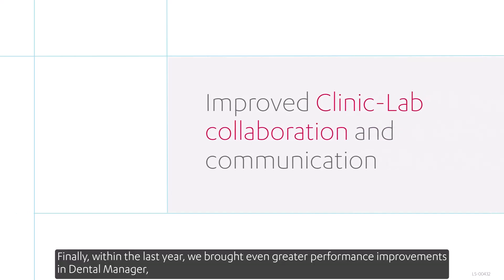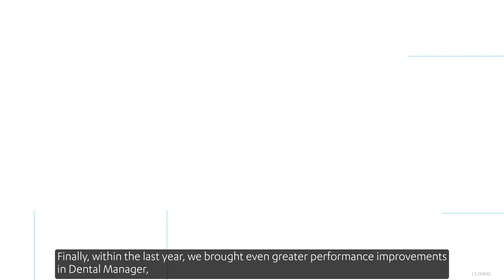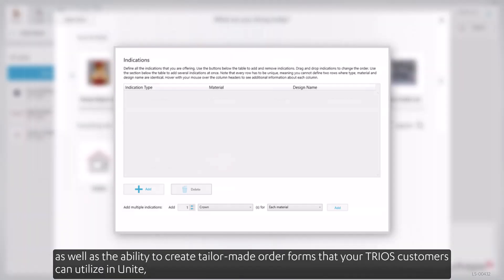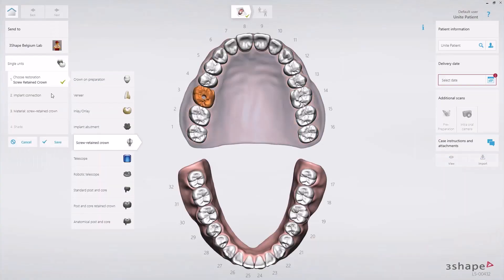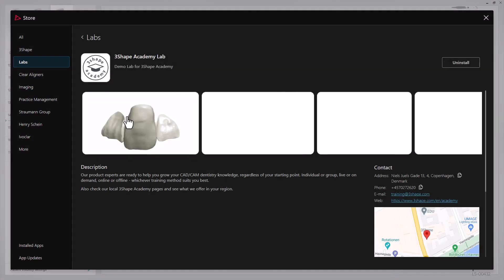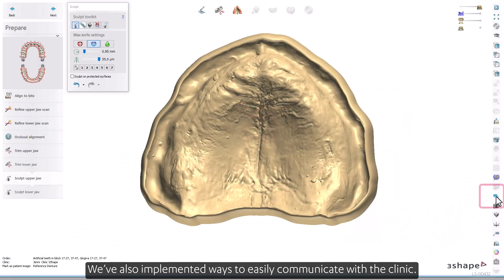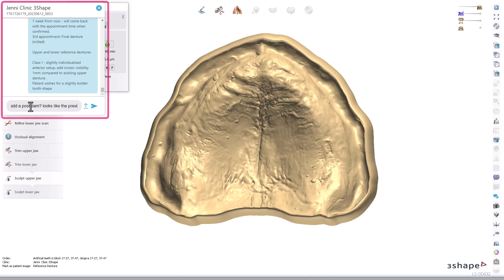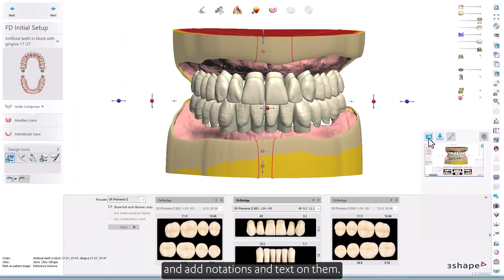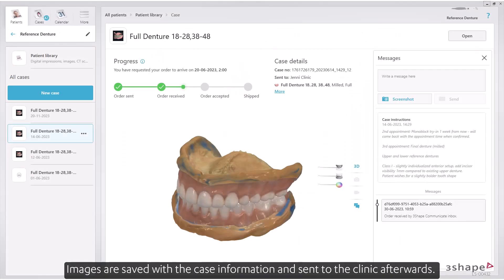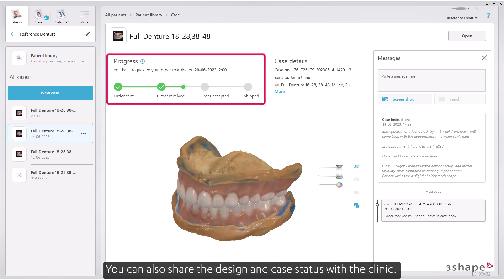Within the last year, we brought even greater performance improvements in Dental Manager, as well as the ability to create tailor-made order forms that your TRIOS customers can utilize. We've also implemented ways to easily communicate with the clinic — an integrated clinic-lab chat is available at any design step, as well as 3Shape Communicate. You can take screenshots of your design, add notations and text, save images with the case information, and share the design and case status with the clinic.